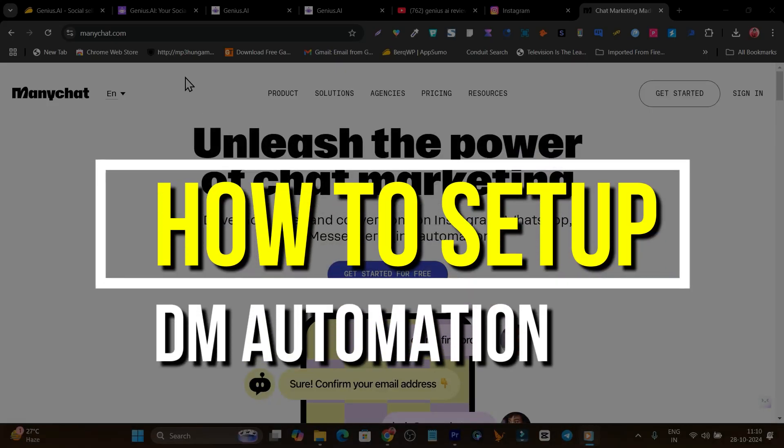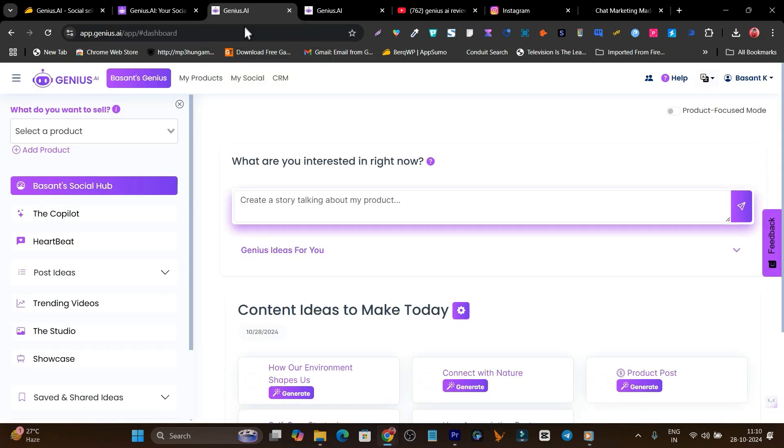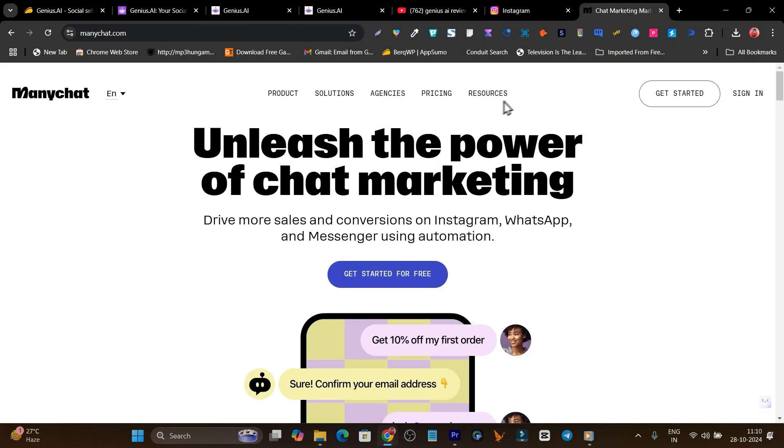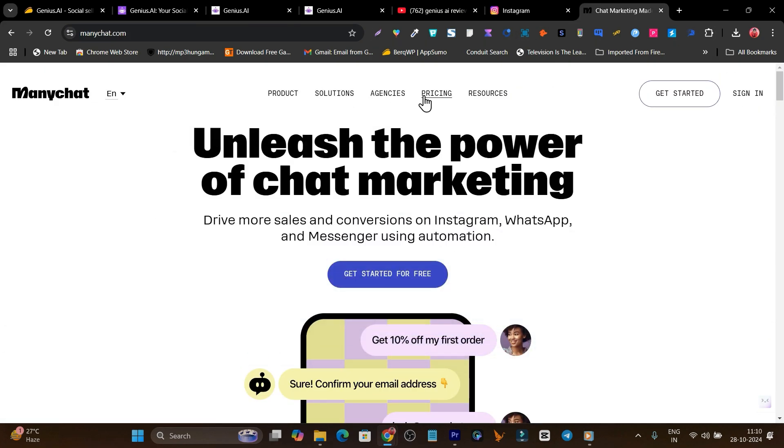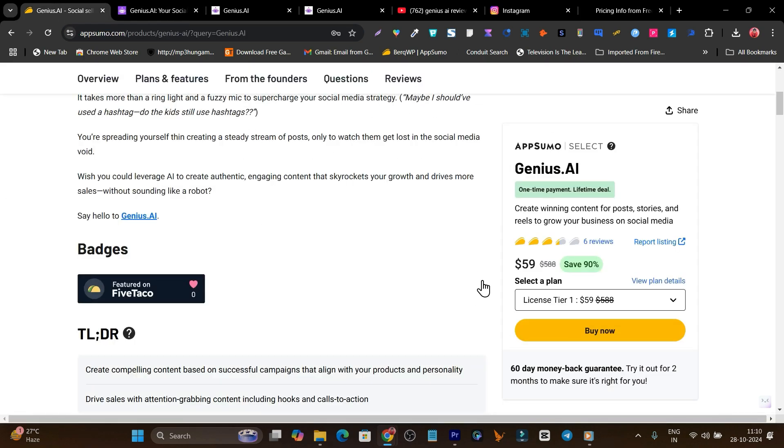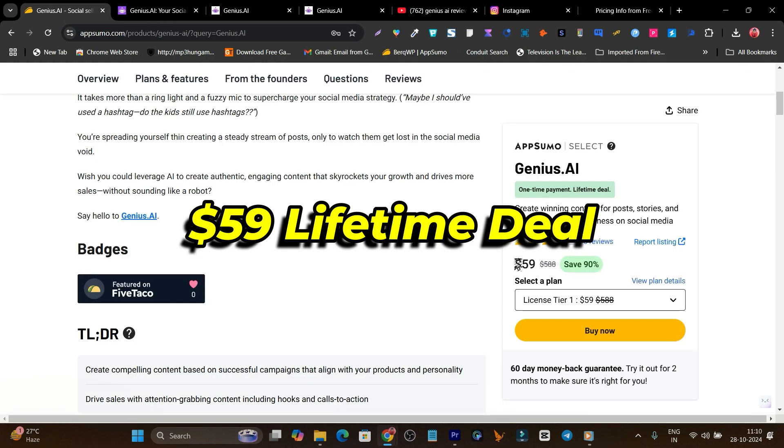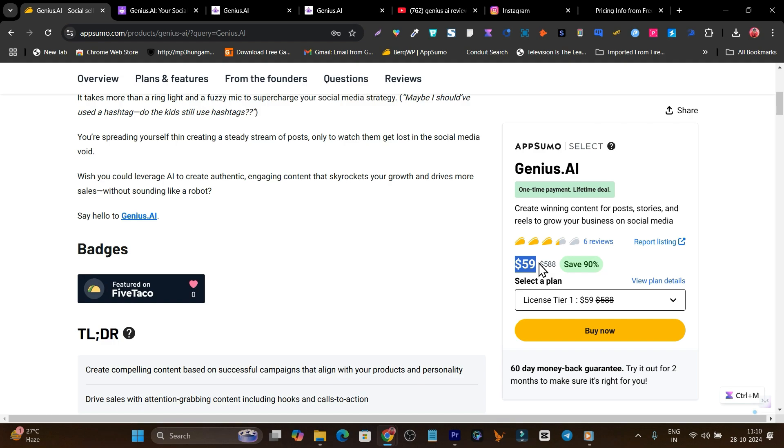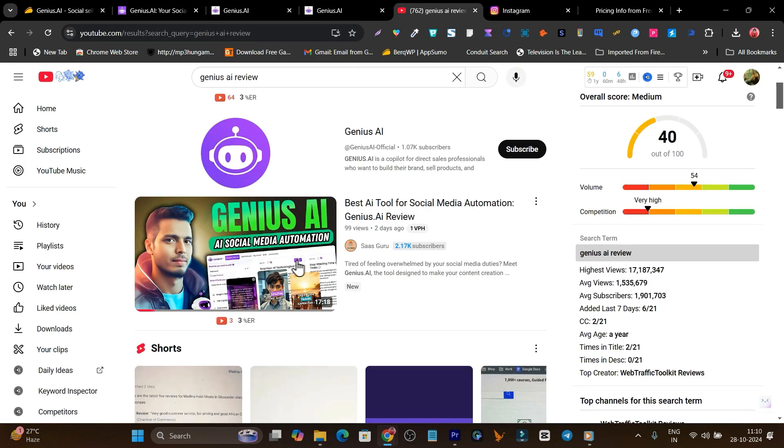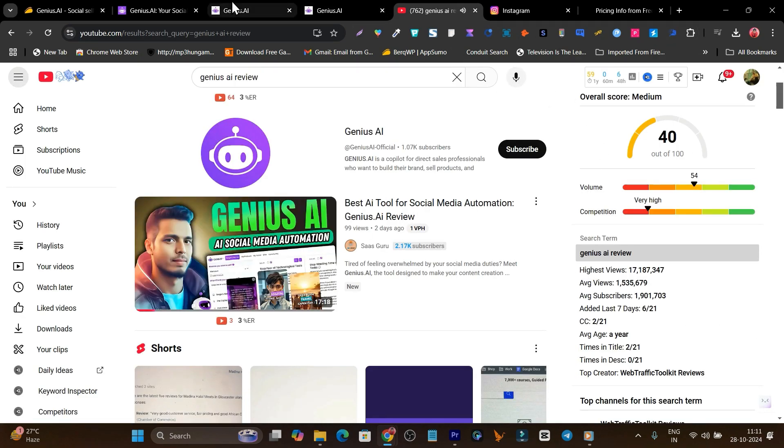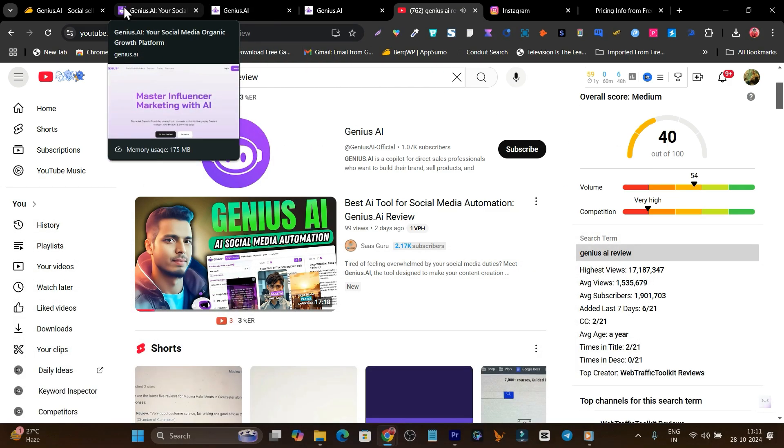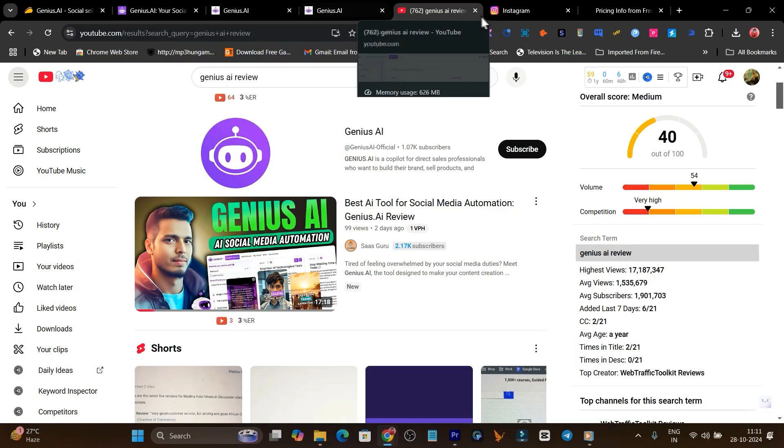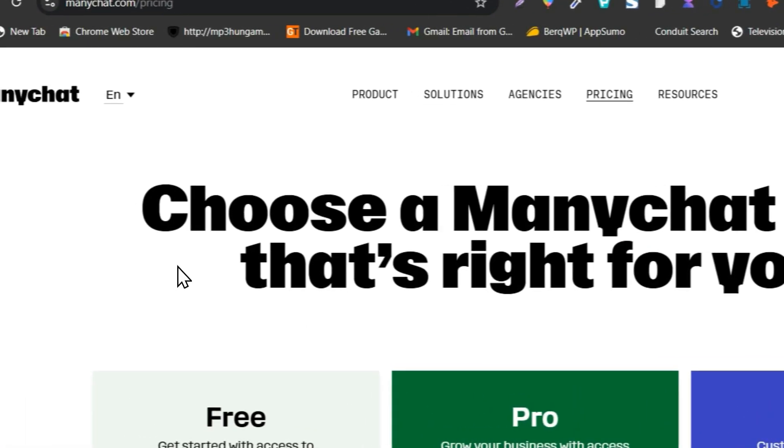In today's video, I'm going to show you how you can set up this kind of DM automation with the lifetime deal Genius.AI. Most users are using ManyChat, which charges a monthly subscription starting from $15. Genius.AI is right now available on AppSumo for $59, and I've shown a detailed video already on my YouTube channel. But in today's video, I'm going to give you a tutorial on the DM automation features.